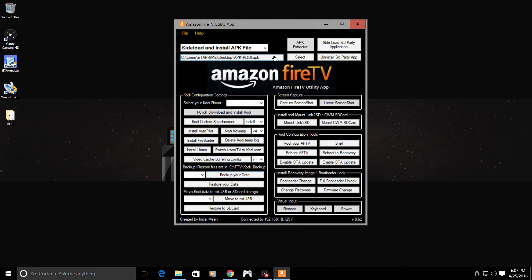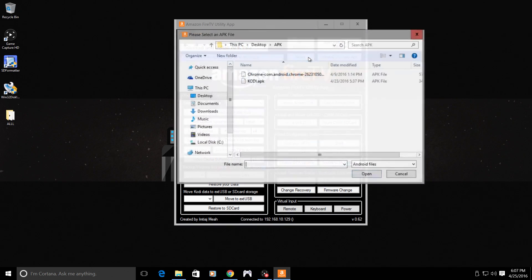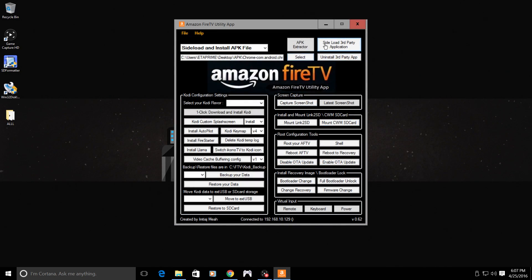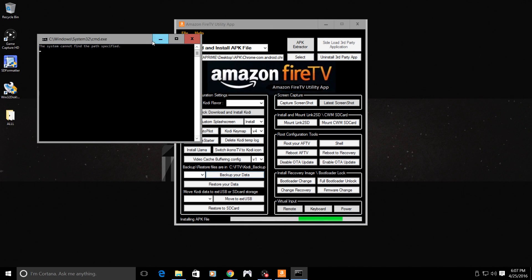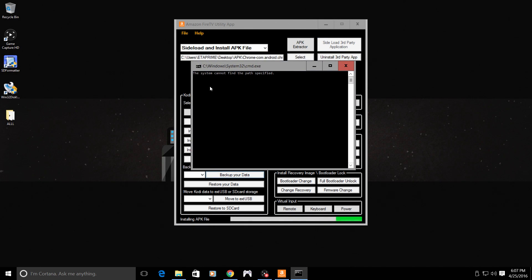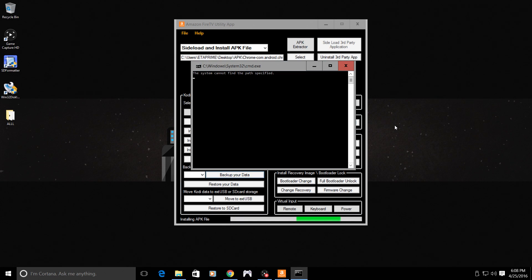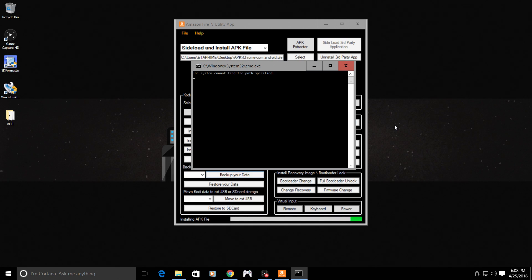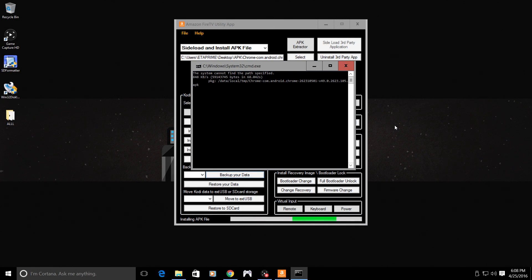Now, I'm going to select my Chrome APK. I'm going to hit sideload third-party application. Like I said, this is normal. If you don't get any other errors underneath here, it's working. Let it sit. It will go through and it will work.